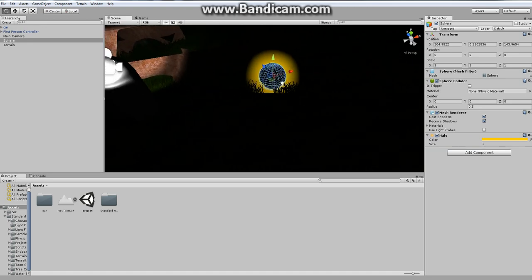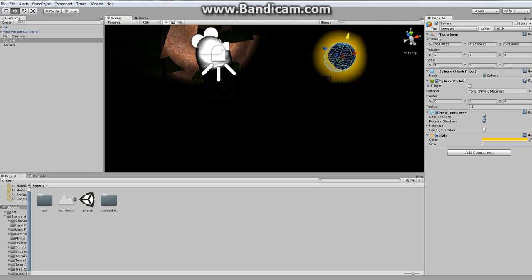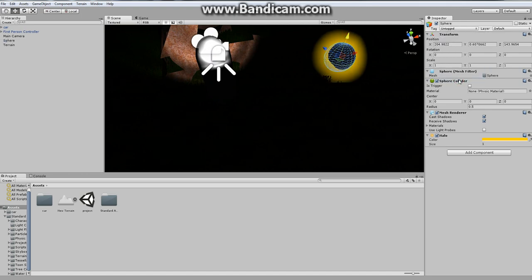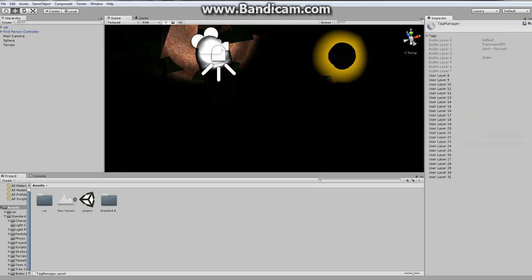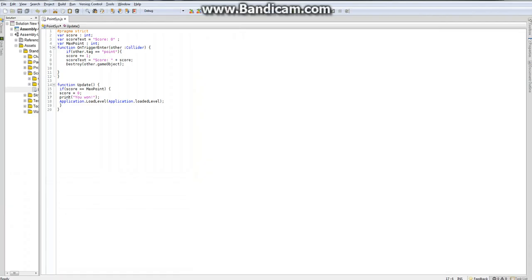So now we're going to go to untagged, we're going to go to add tag, and we're going to go to tags. Element, point. Perfect. Alright, so we're going to add in the tag of point because if we go back to the code, you say if it collides with other dot tag point. So the tag has to be the tag of point.